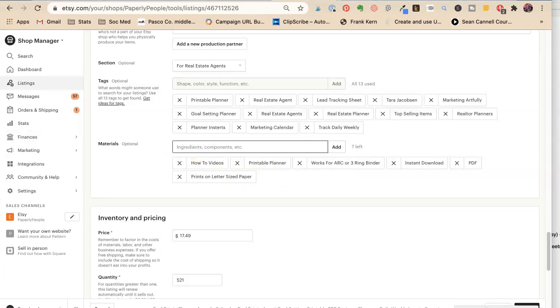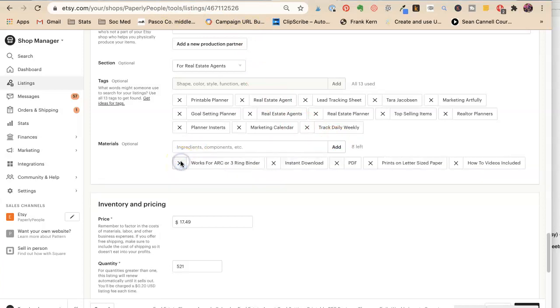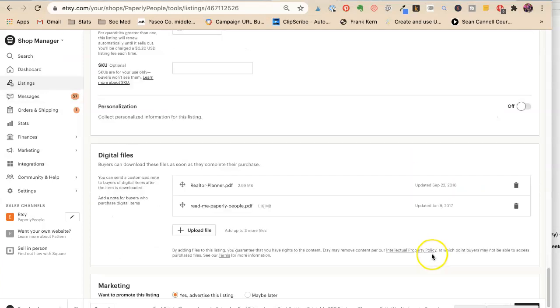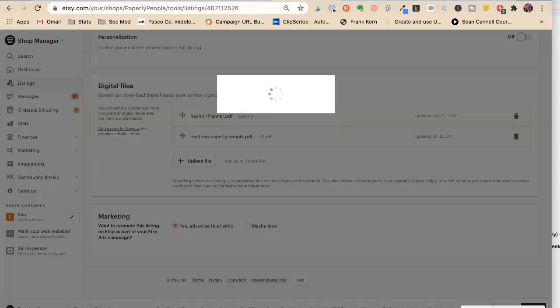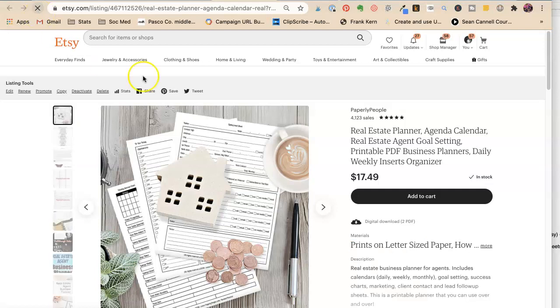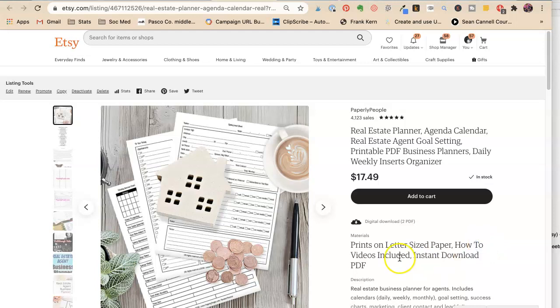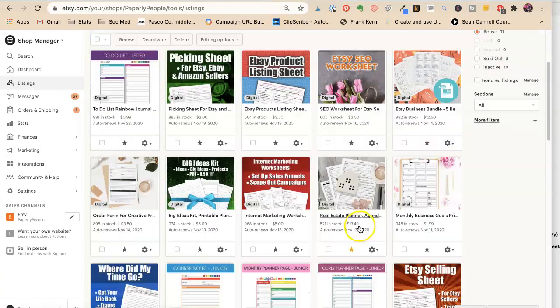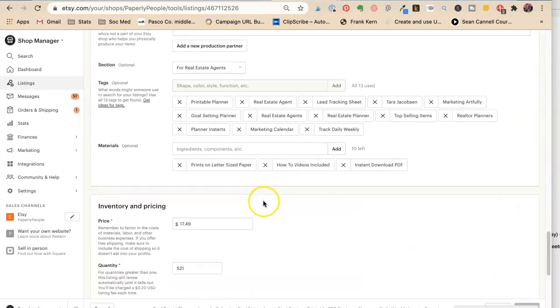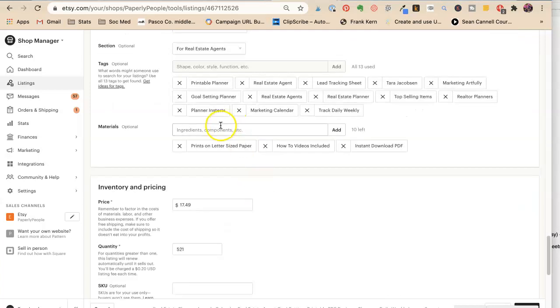How-to videos are great. How-to videos included. So now we can do instant download. And let's see what this looks like. Okay, so prints on letter-sized paper. I kind of want how-to videos to be first.